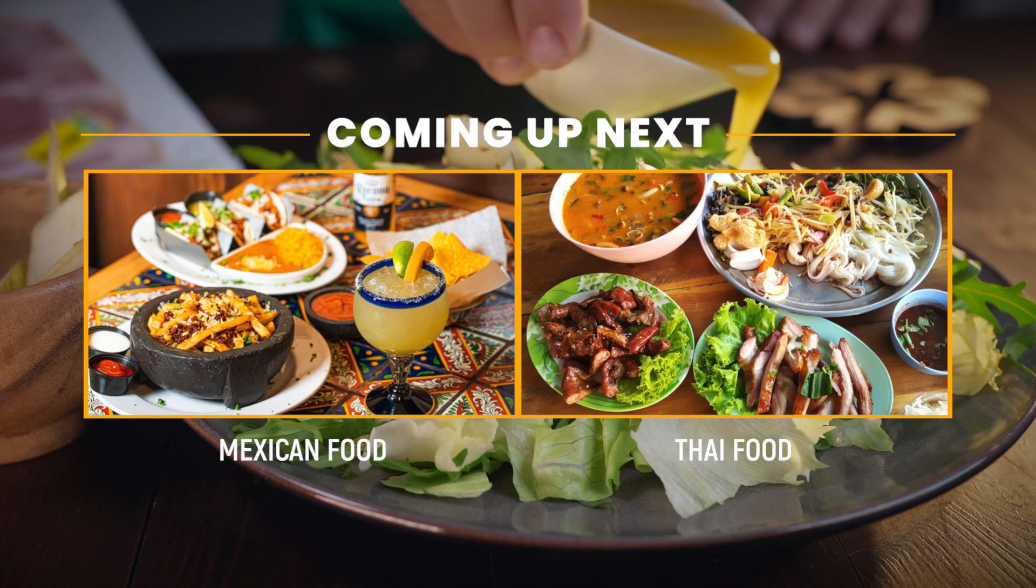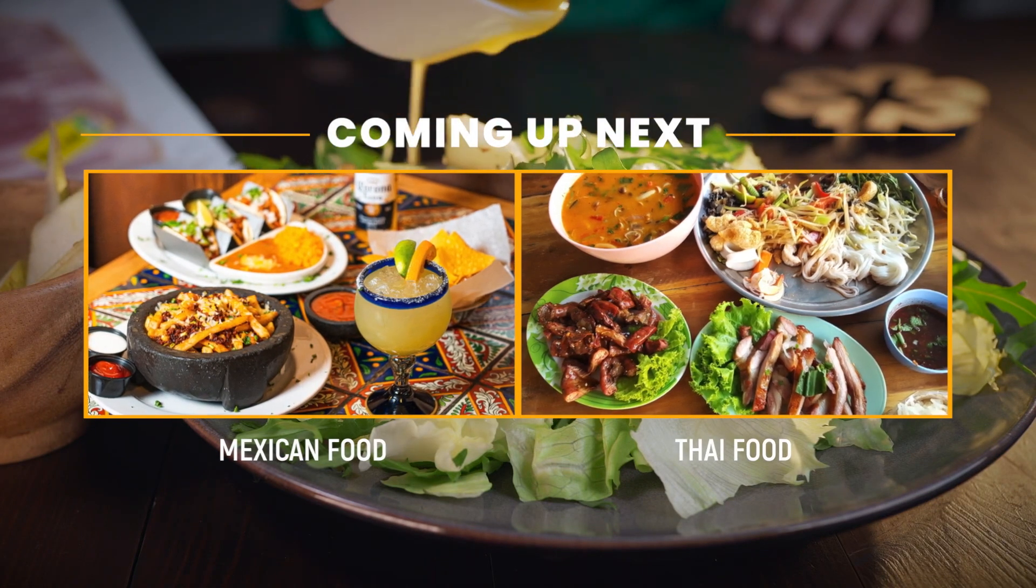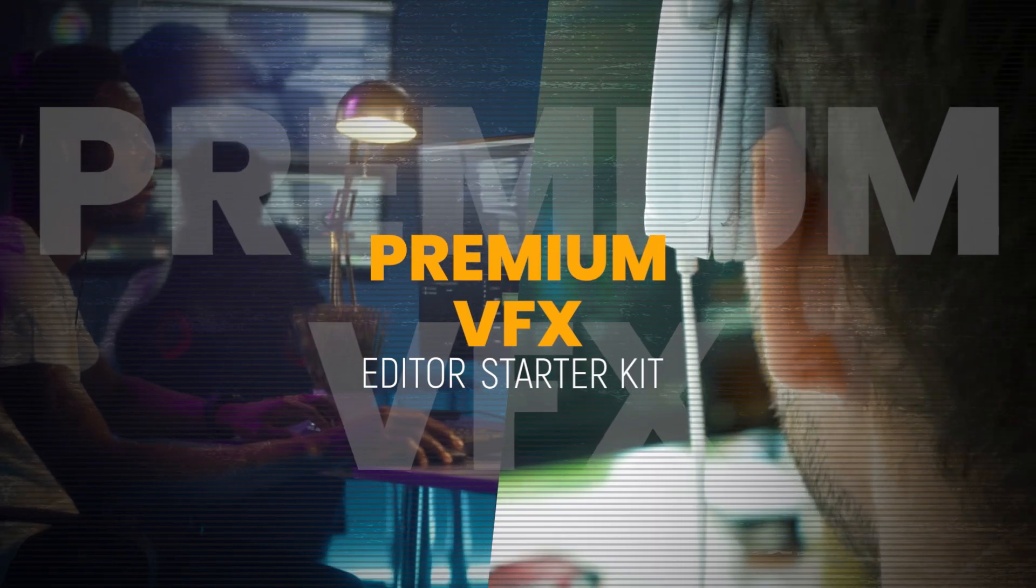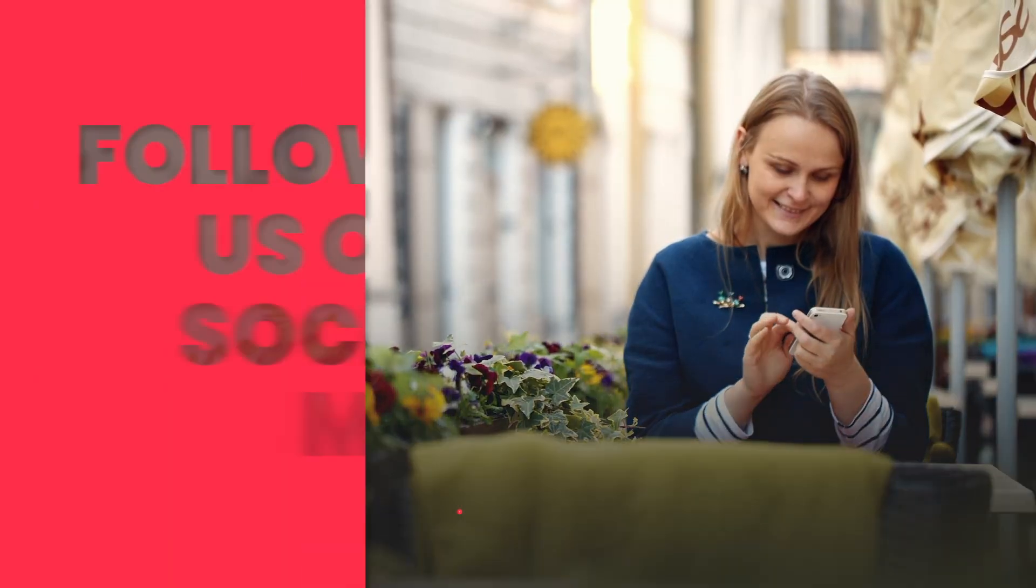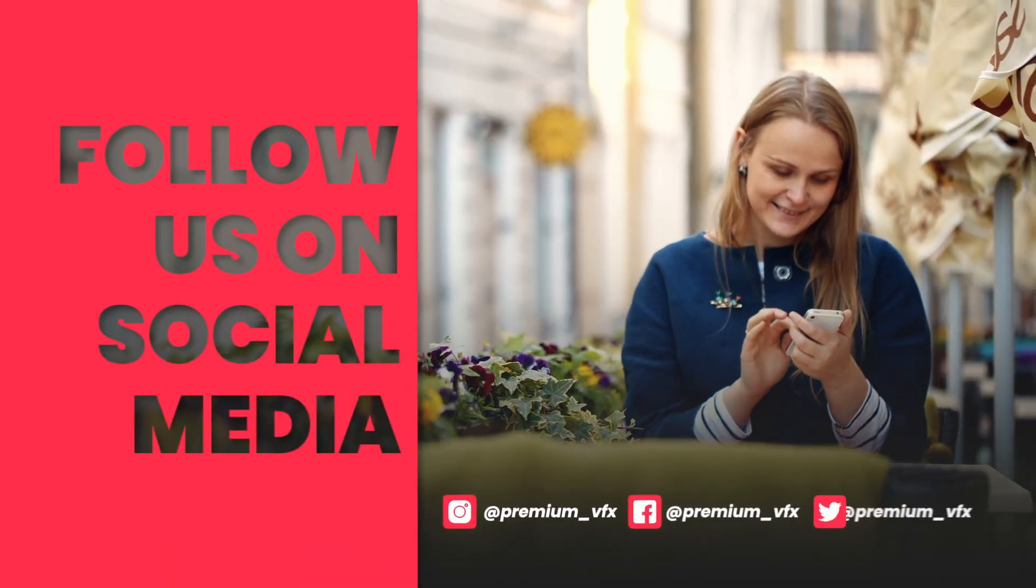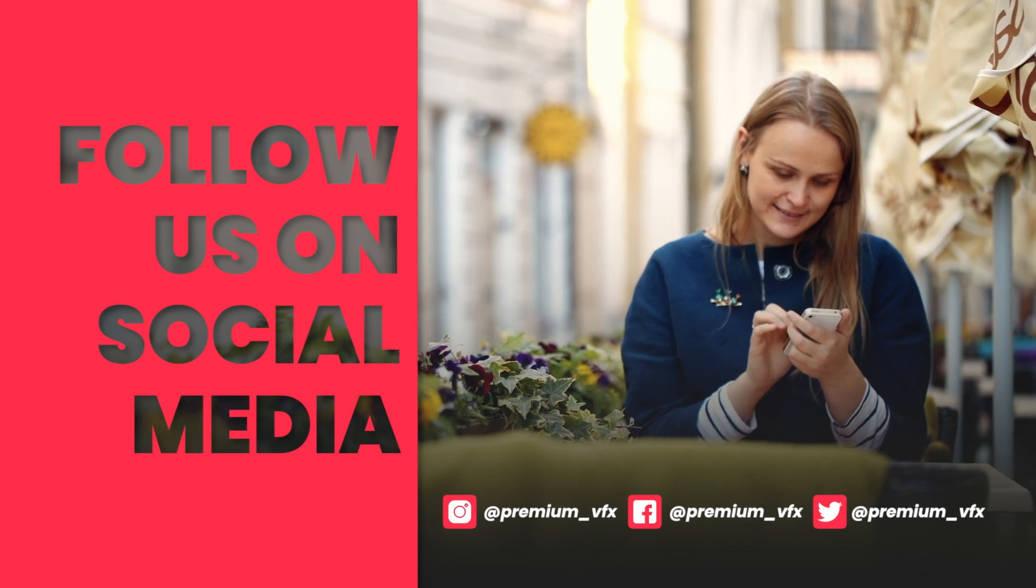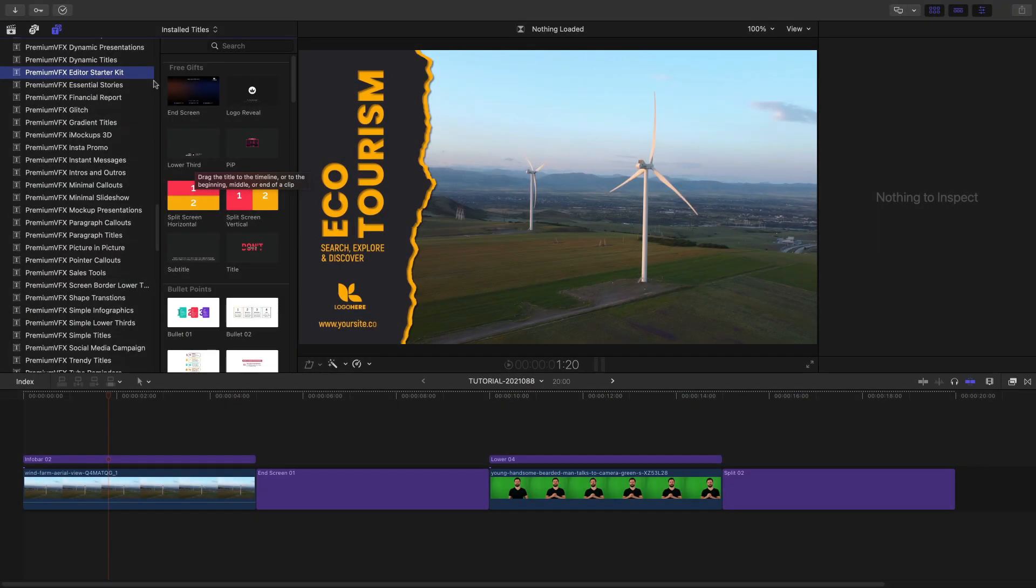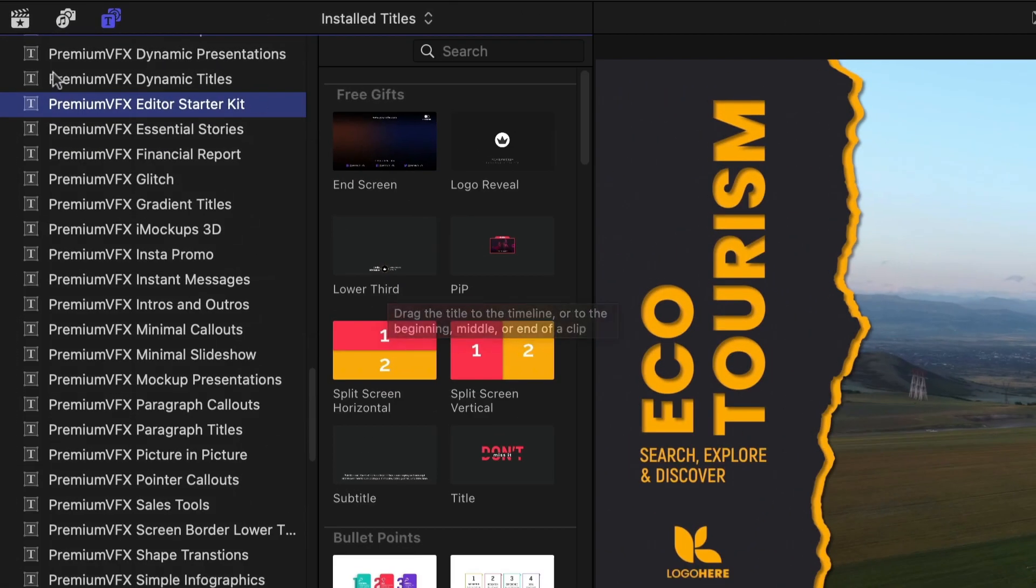Try out some useful, powerful tools to meet your basic editing needs with Premium VFX Editor Starter Kit. Editor Starter Kit was created for Final Cut Pro. You can find it in the Titles browser under Premium VFX Editor Starter Kit.